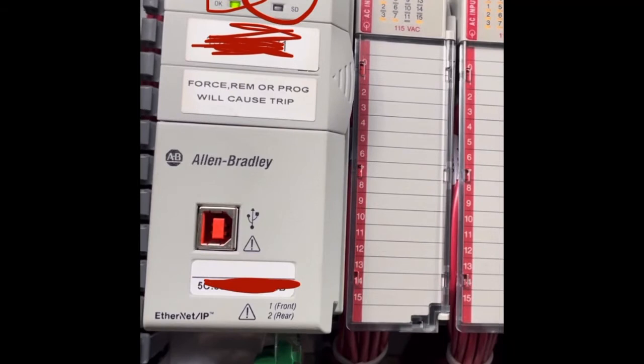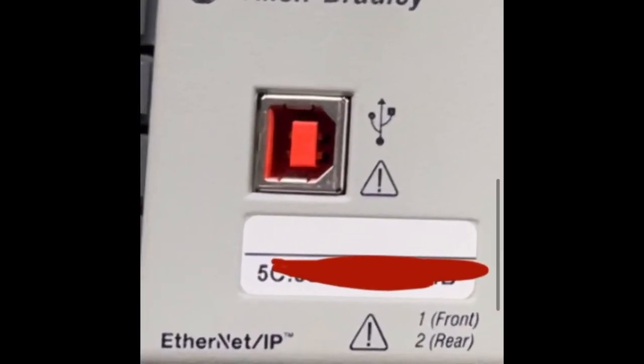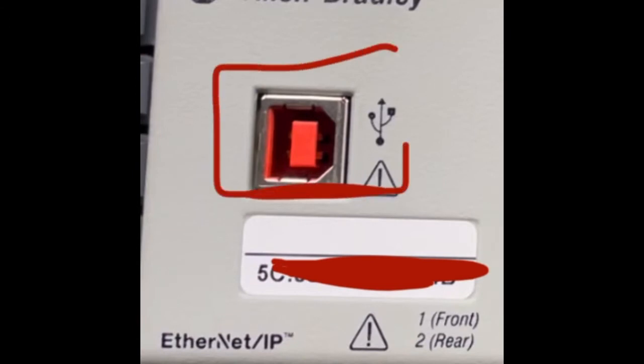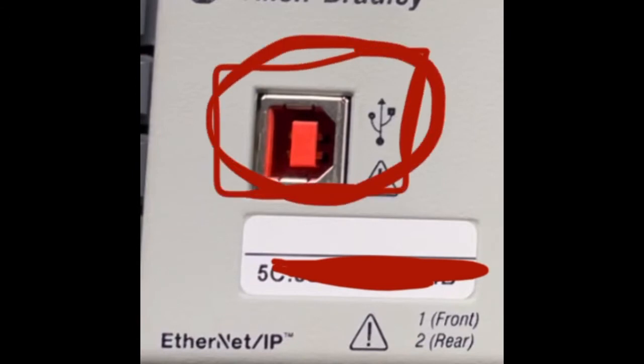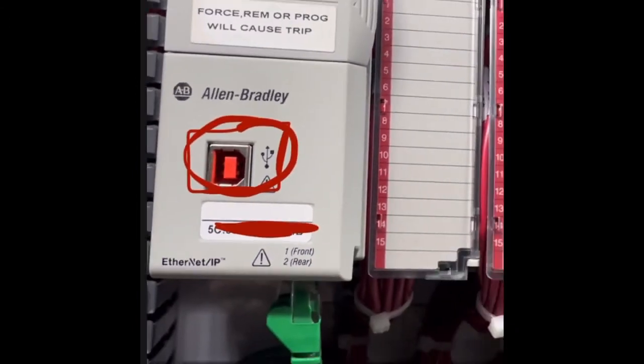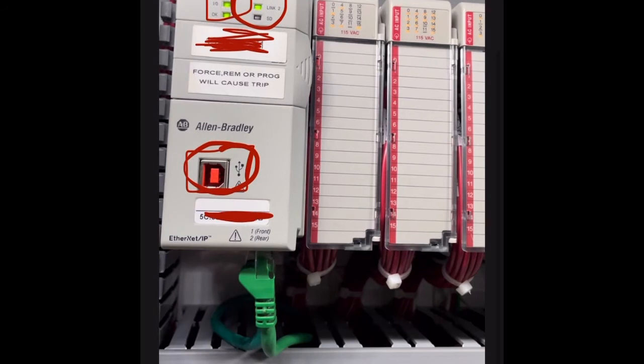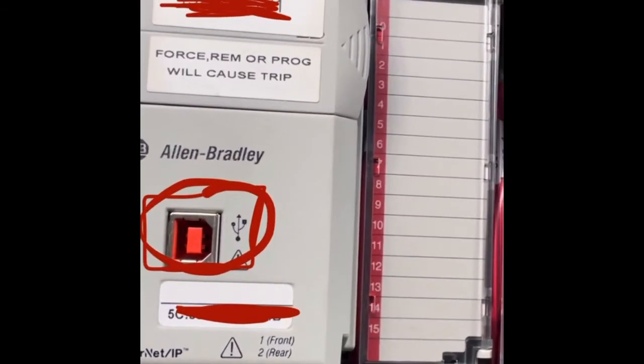Now we have the USB program terminal port, so I'm going to circle that. Now again, you can program the PLC from right here, it's point to point, no need to mess with Ethernet IP addressing, so you don't have to worry about how many nodes are on the network or what the IP address is, you can just jump right in.